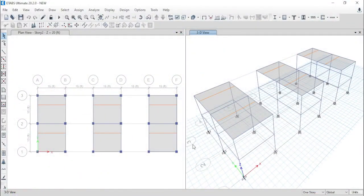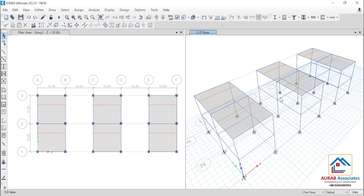Today, we will analyze these three structures for different modeling types of slab. That means, we will analyze these three structures for shell thin type of slab, shell thick type of slab, and membrane type of slab.